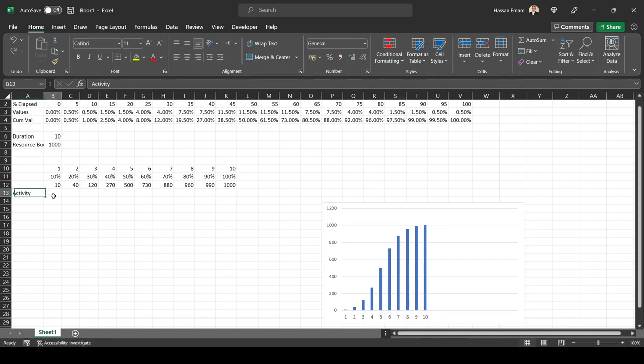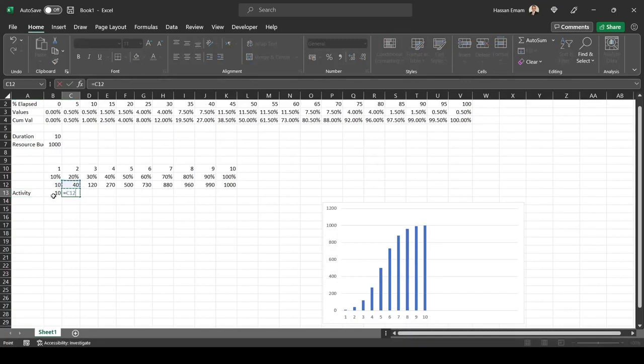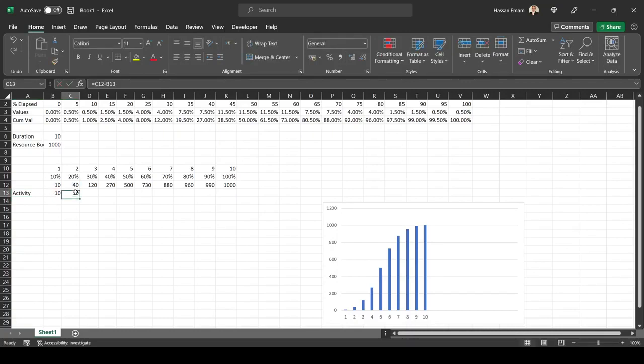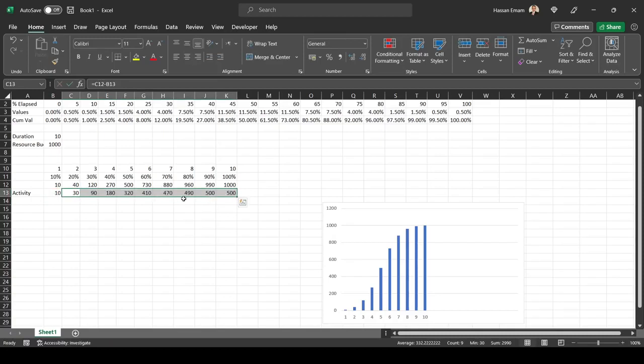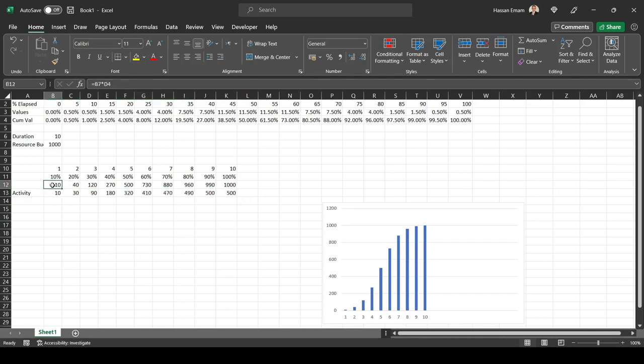You can see now our curve doesn't look anywhere near to the P6 because these are the cumulative distribution. The activity distribution would be the difference between the period and the previous period, and that should be our distribution.